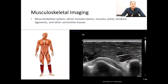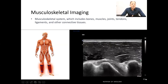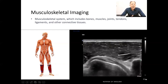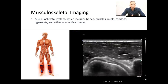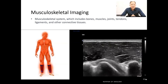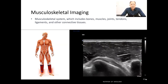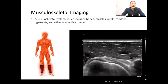Musculoskeletal ultrasound provides real-time imaging and allows for dynamic examination showing the movements of soft tissue structures. Ultrasound is commonly used to assess muscles, tendons, ligaments, and joints. Injuries, inflammations, and structural abnormalities can all be identified by ultrasound.